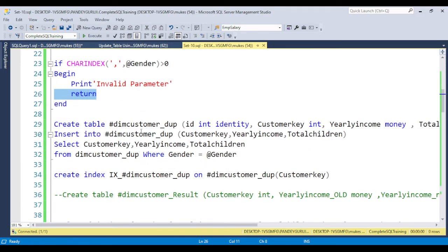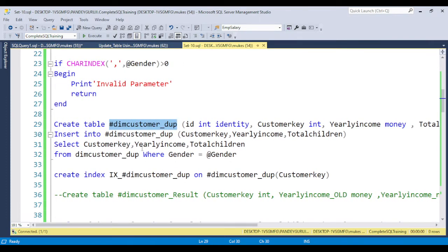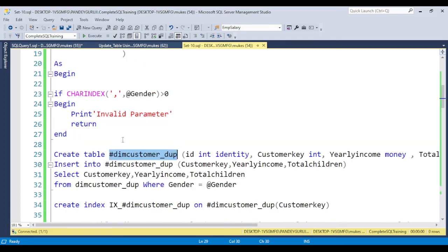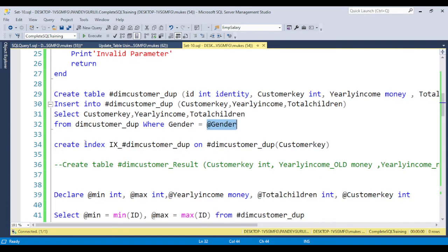Next, I am creating the temp table. A temporary table is used to store temporary data. It has columns: ID with identity, customer key, yearly income, and total children. I am storing all the data filtered by the input parameter — WHERE gender equals the gender parameter. Then I am creating one index on the customer key on the temp table, just to increase the performance of the code.